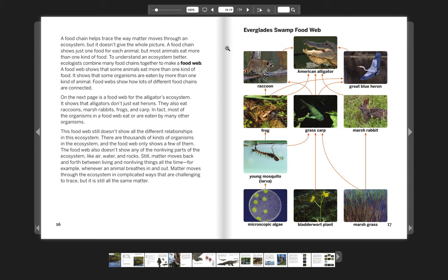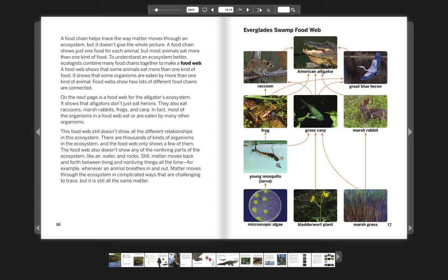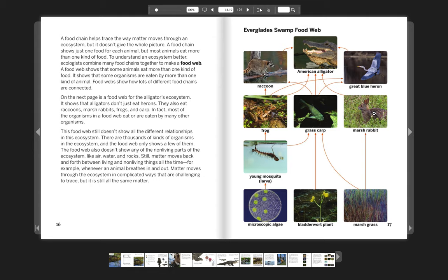Everglades swamp food web: the American alligator eating the great blue heron, raccoons, raccoons eating frogs, frogs eating young mosquito larvae, the young mosquito larvae eating microscopic algae. Or you could say the American alligator eating the grass carp, and the grass carp eating the bladderwort plant. Or the American alligator eating the marsh rabbit, and the marsh rabbit eats marsh grass.